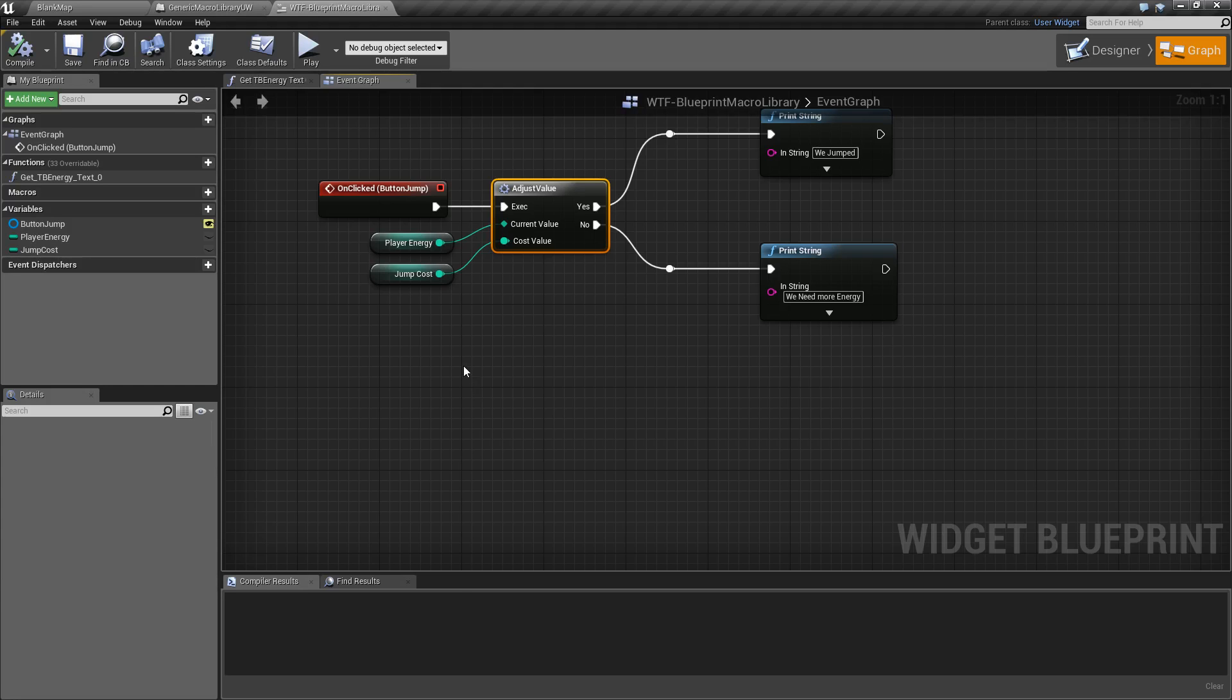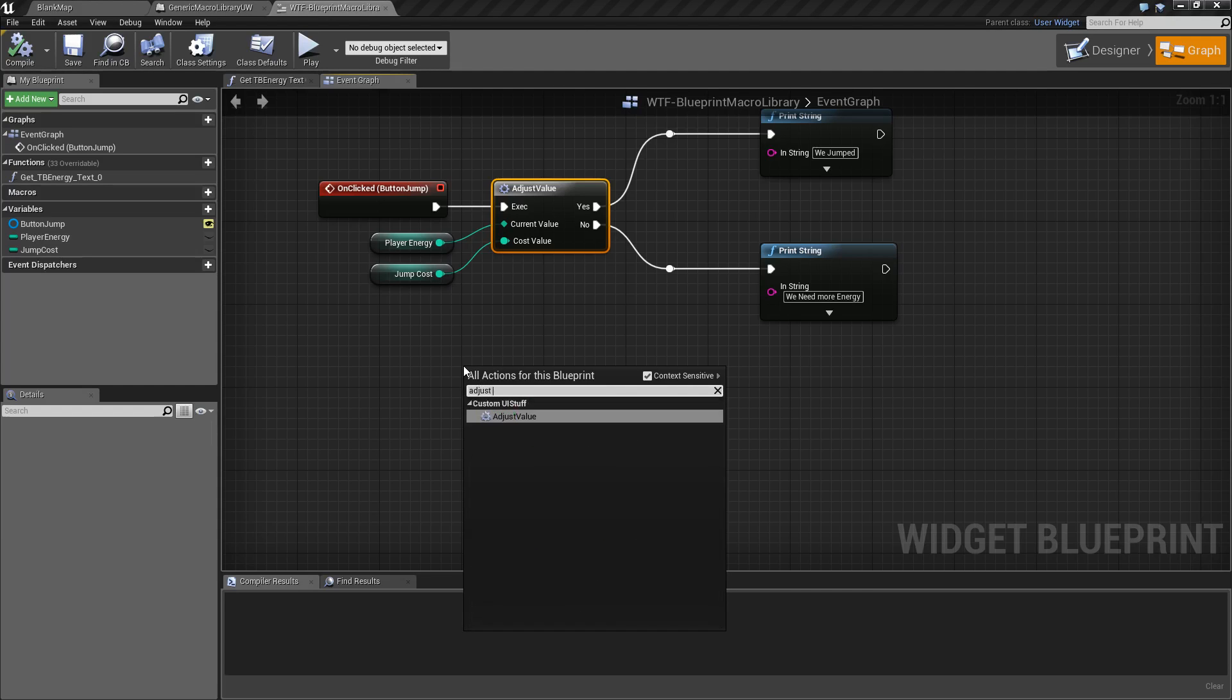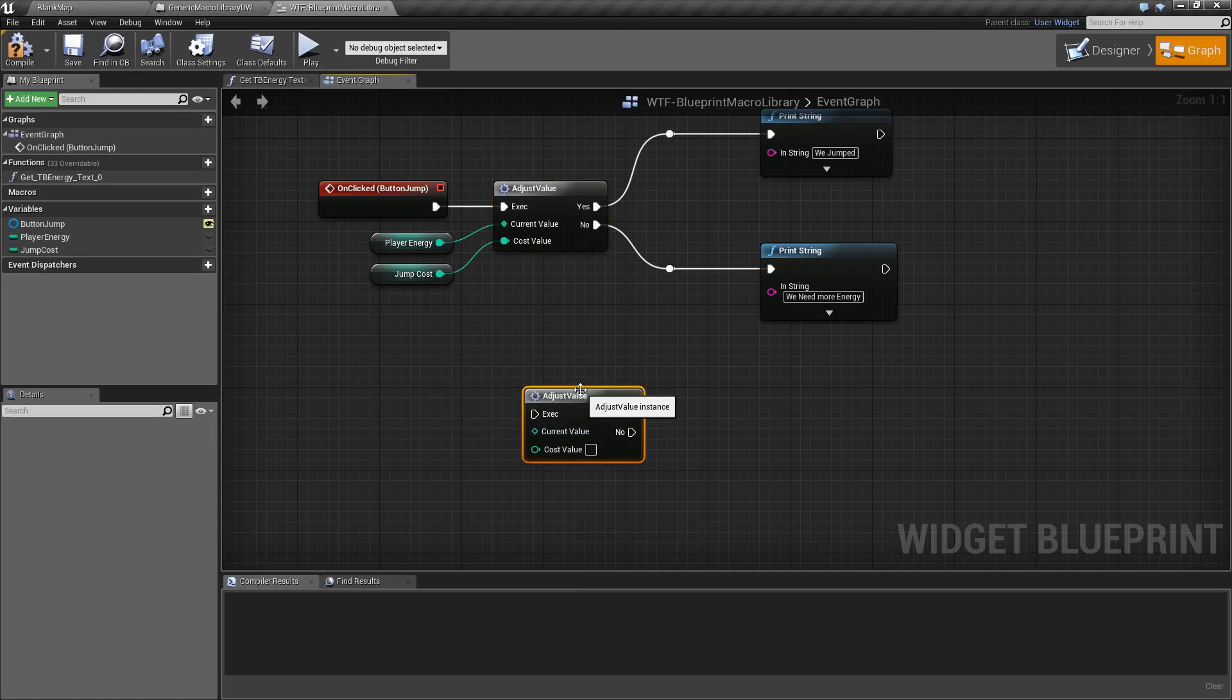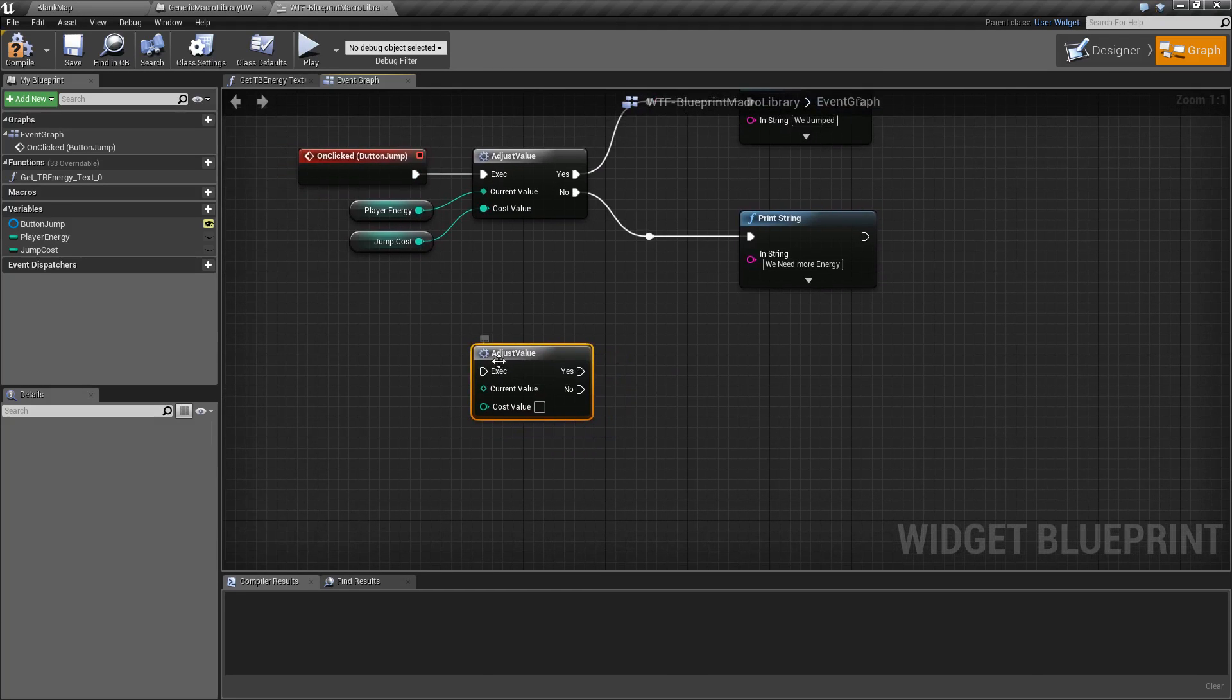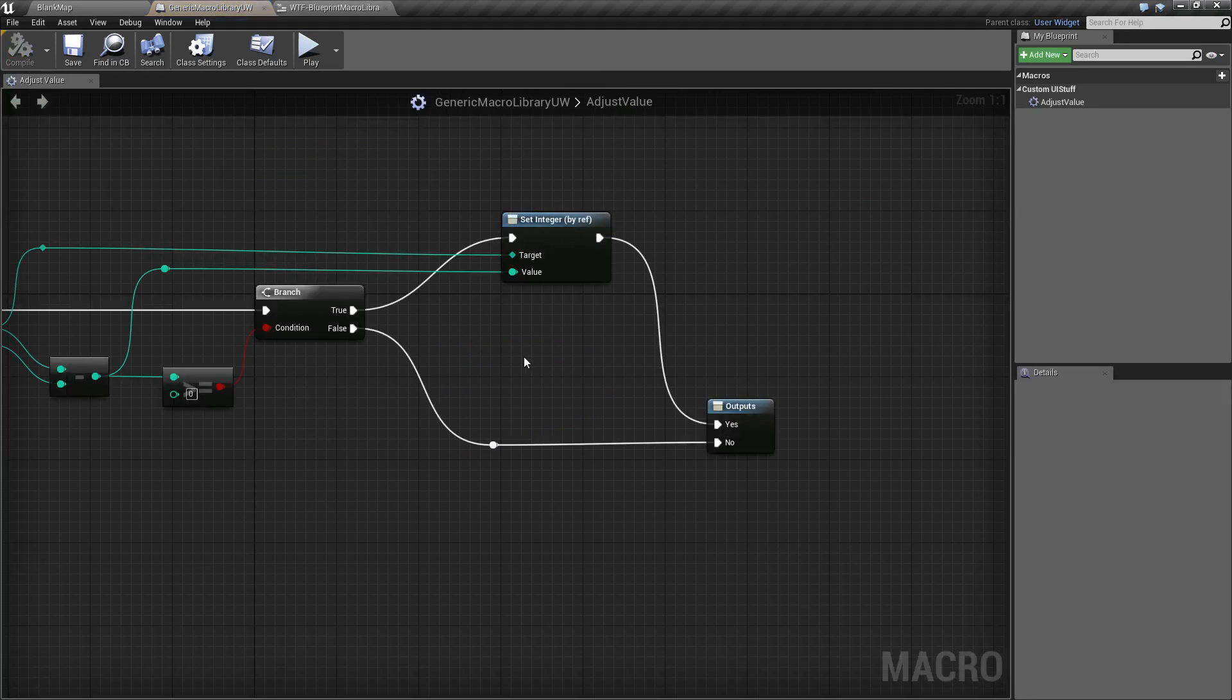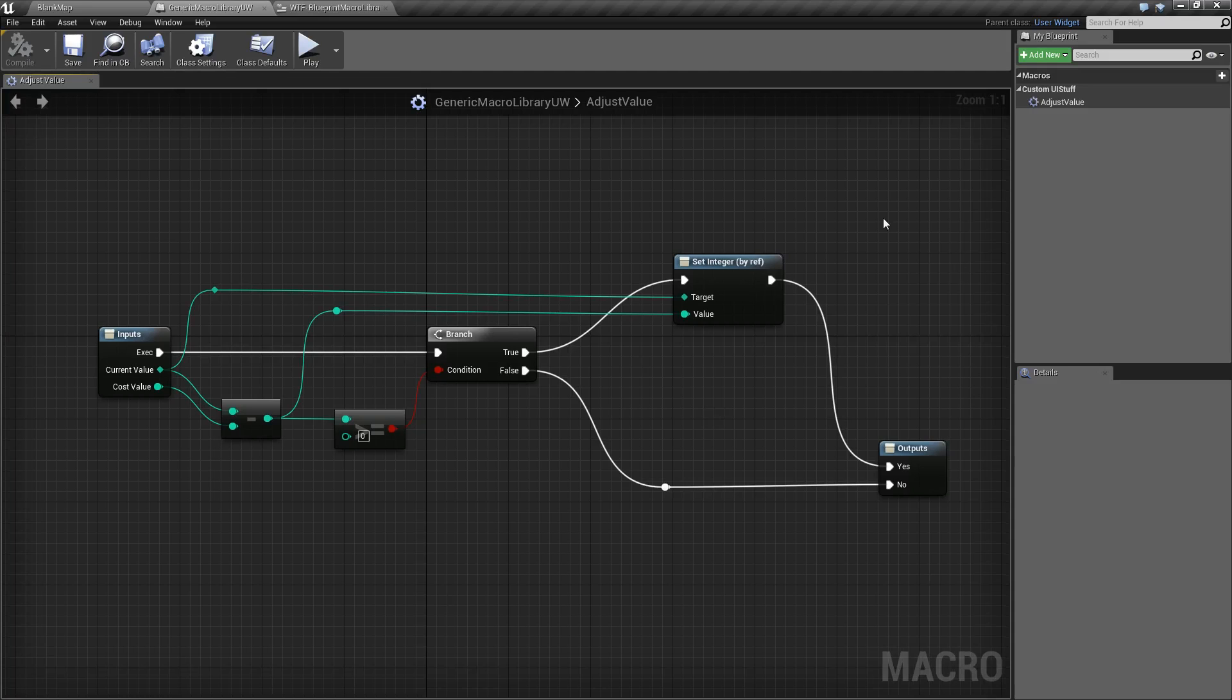And to access it, you would just right click, type in whatever it is, adjust value for example. It's under my custom category. And then you fill out the appropriate information. Now, if you notice, if you double click on it, it will take you right back to the macro library.